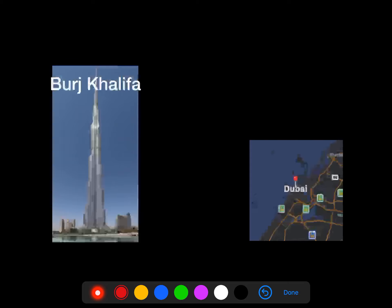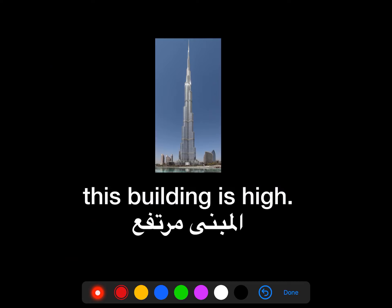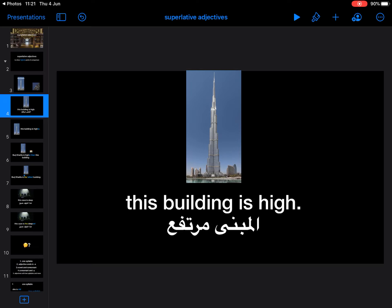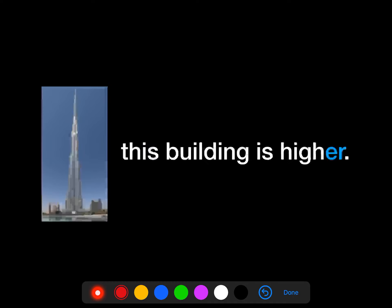For your easier understanding, I made an example. Let's have a look at this picture, everyone. Look at this building. This building is called Burj Khalifa. Burj Khalifa is one of the buildings in Dubai, UAE. This building looks really high, isn't it? This building is high. But what can we do with this sentence if you want to show some change or make a comparison?